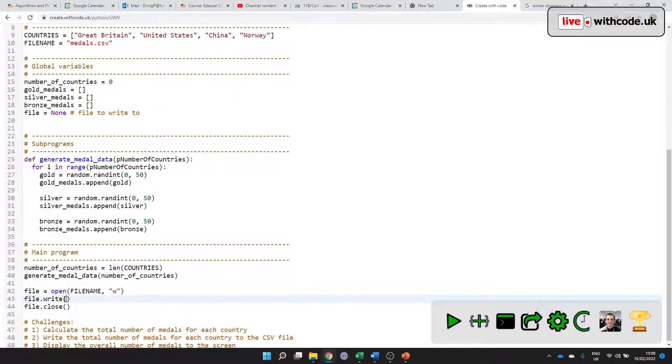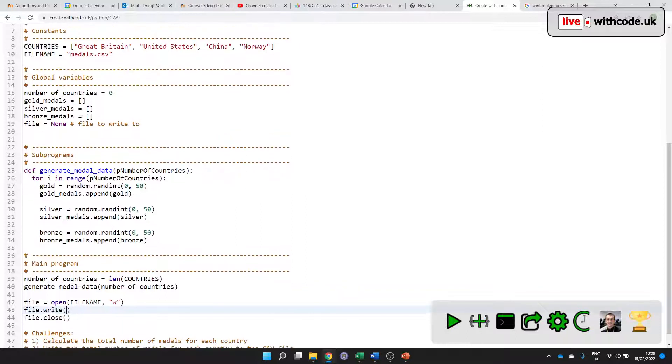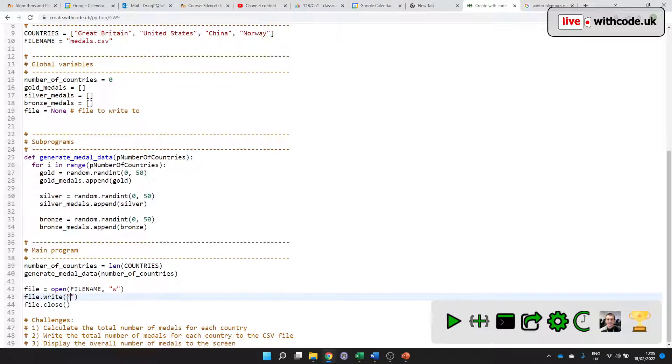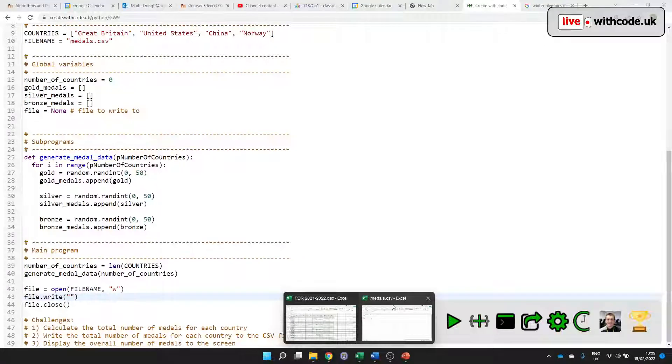Okay, almost there. What do we write to it? First of all, I want to put all of the names in. So I'll just put what all of the columns are going to be. If you remember in here, I want to put the titles: country, gold, silver and bronze medals.